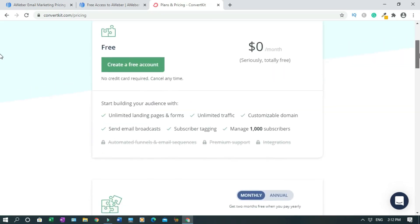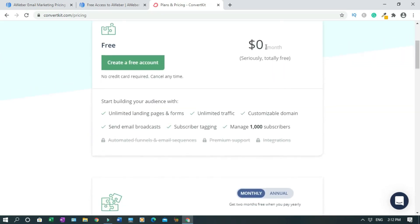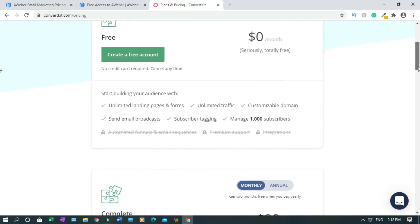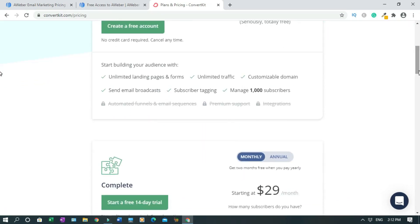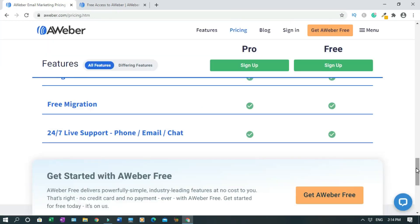With ConvertKit, they say this is seriously totally free, but as you can see you cannot do automated funnel and email sequence. You don't have premium support and you cannot integrate even though you have thousand subscribers. But with these limitations, I will not go in for that. I'll stick with AWeber.